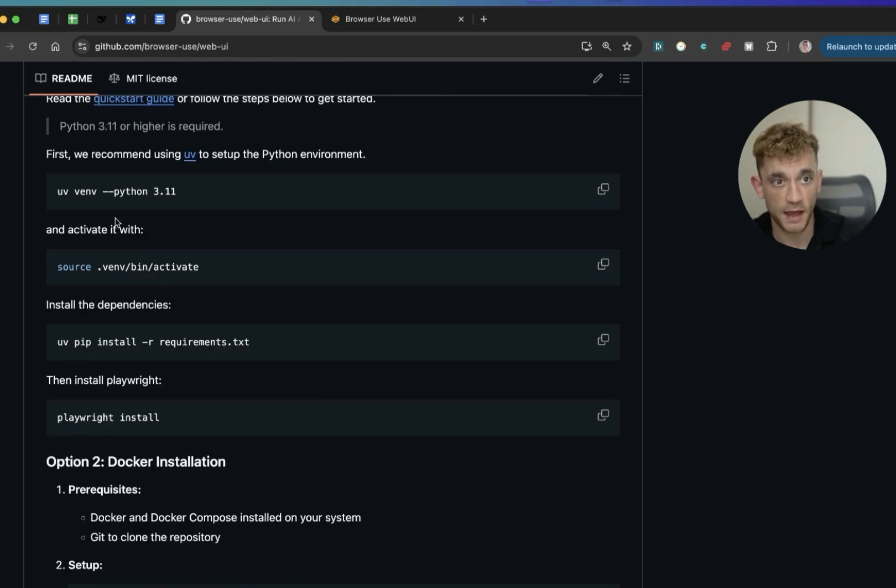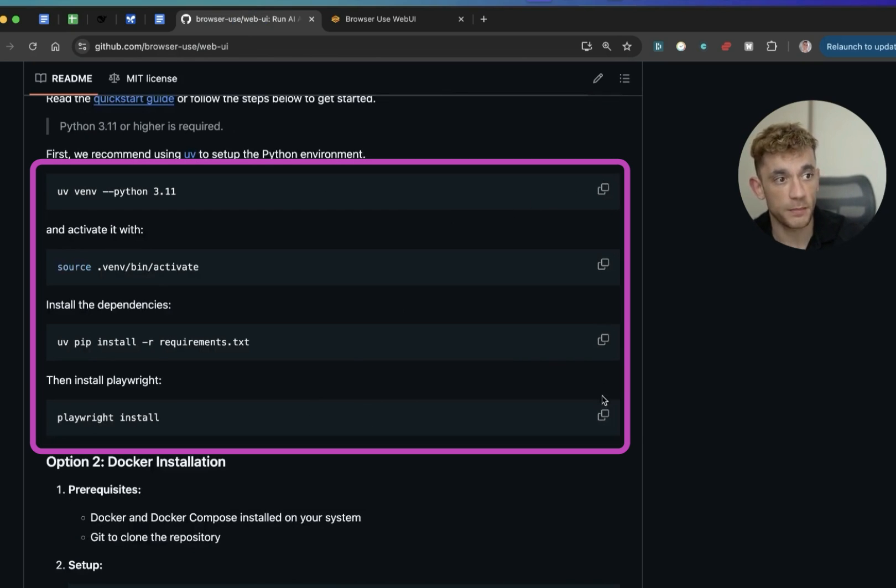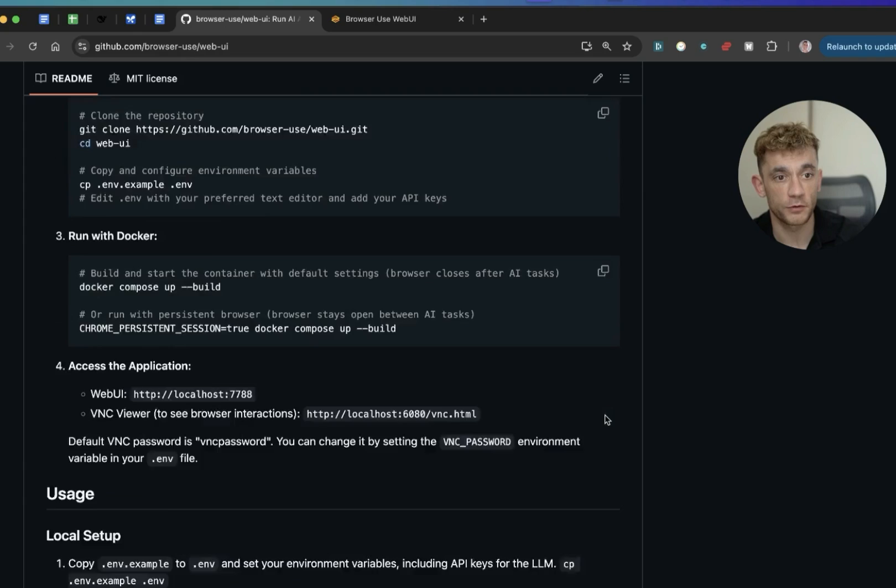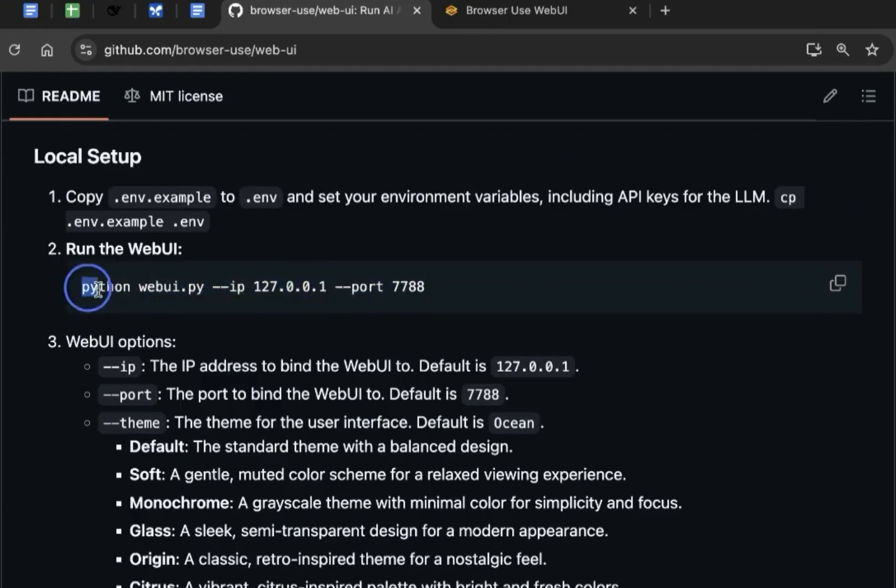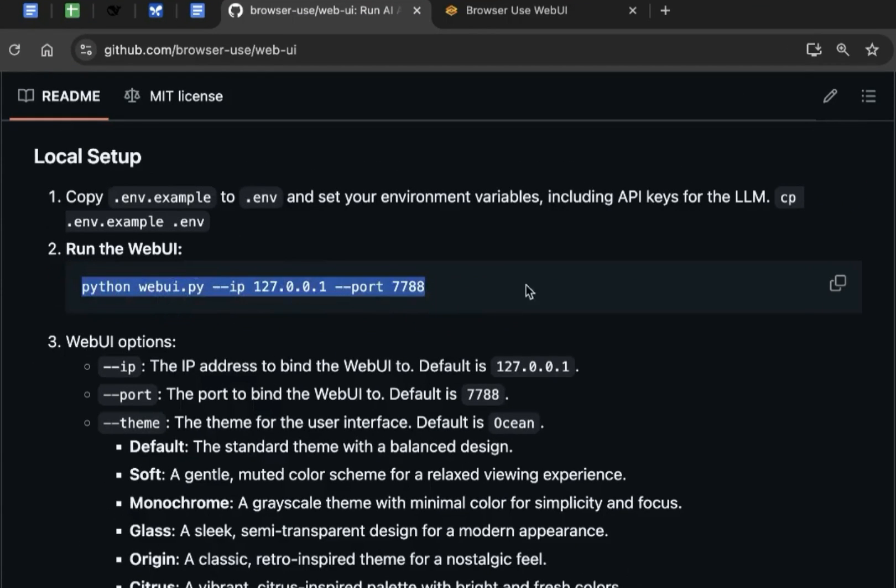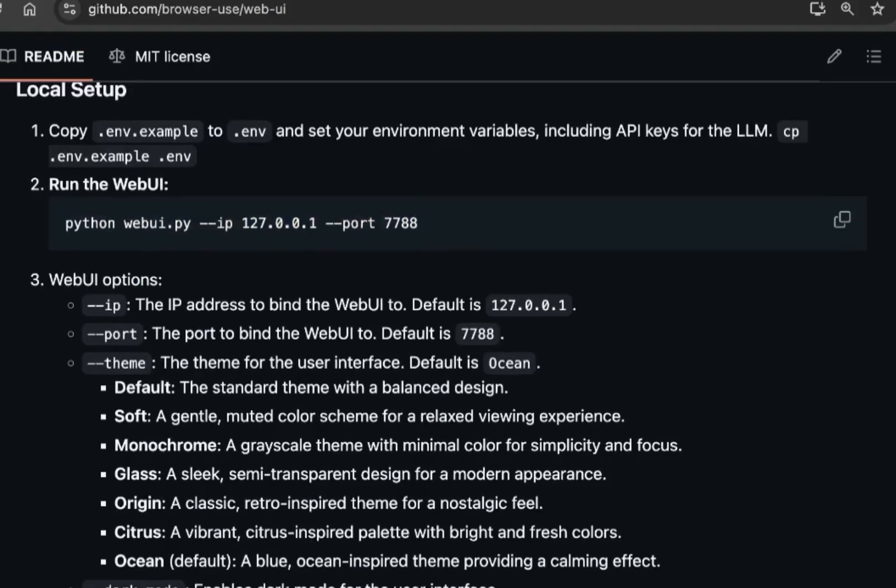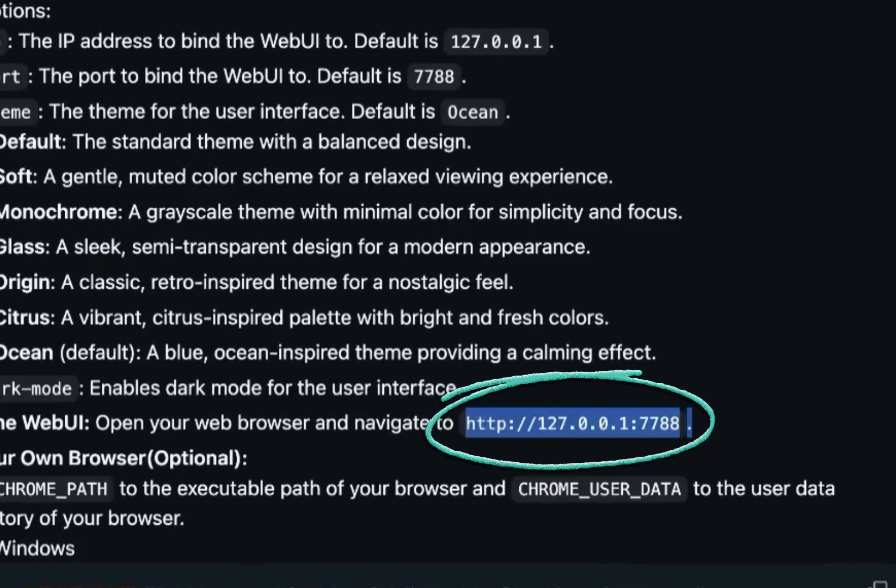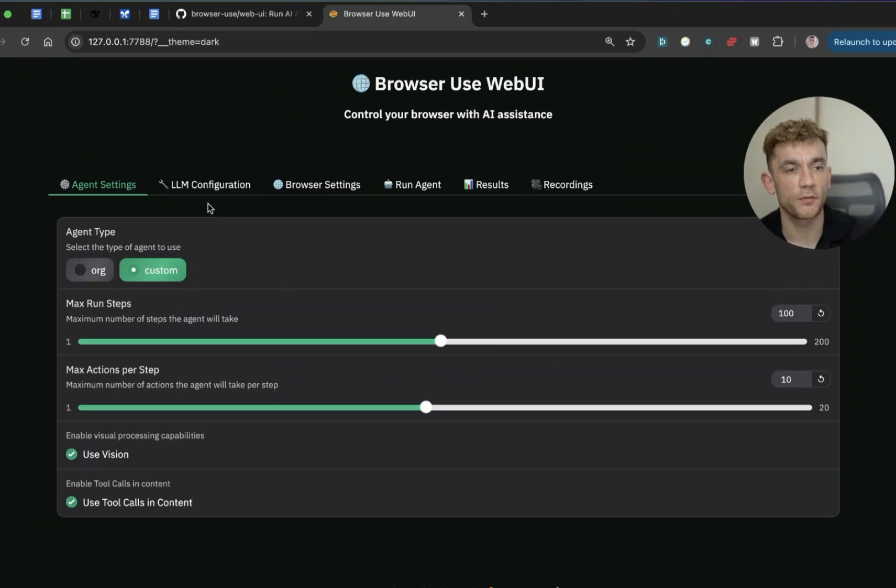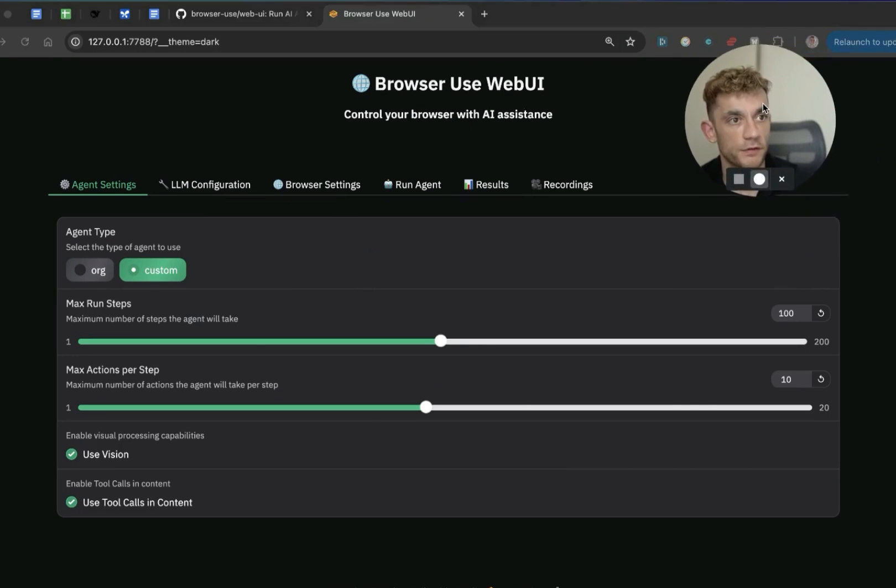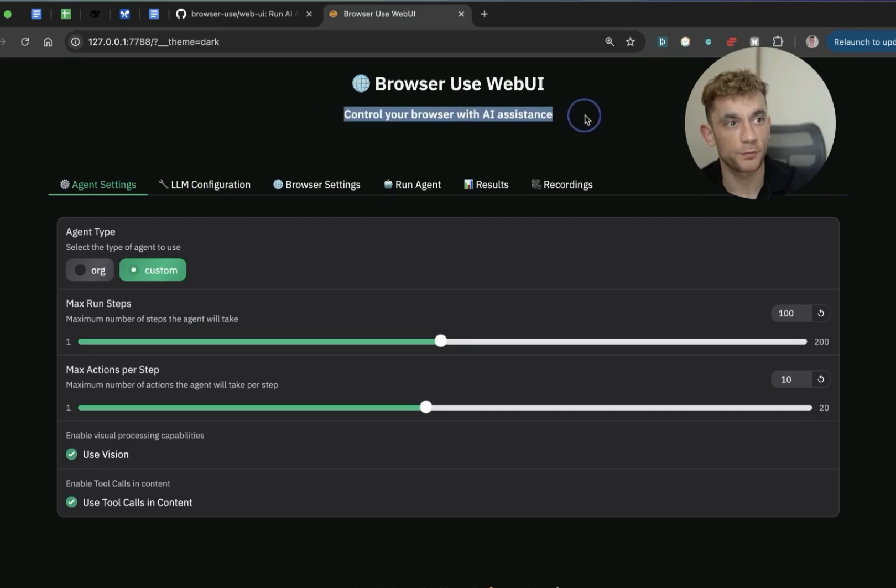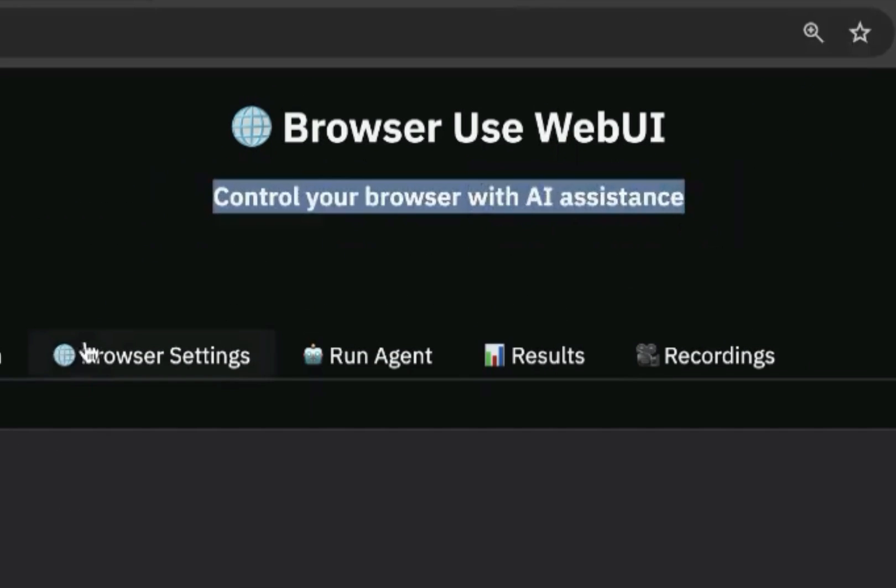Then you're going to have the local address that you can navigate to, as you can see here. So if you click on this, open up, now we've got WebUI ready to go. Super simple and easy to do. So just to recap there, you copy all of these commands into terminal. Then from there, you're going to run the WebUI. And once that's done, you can just navigate to this address.